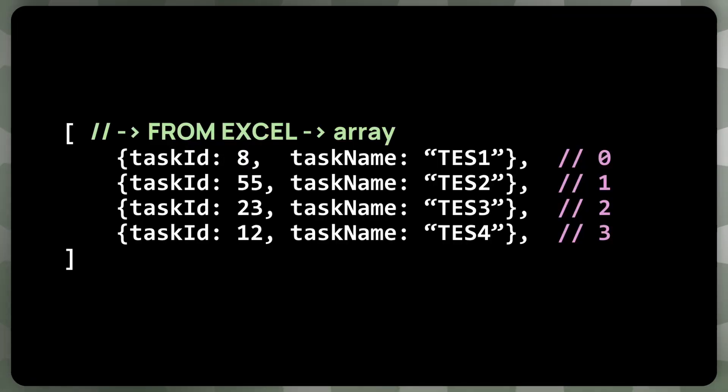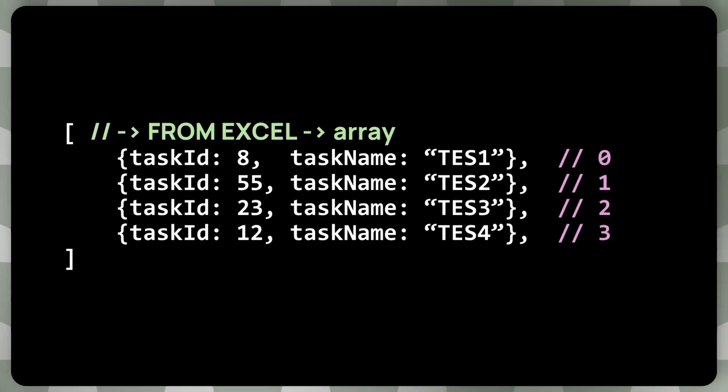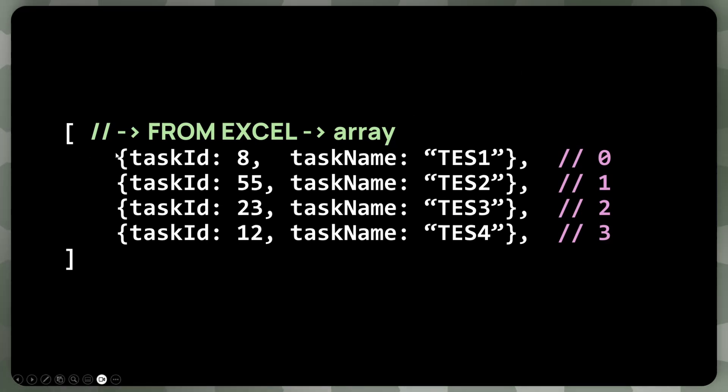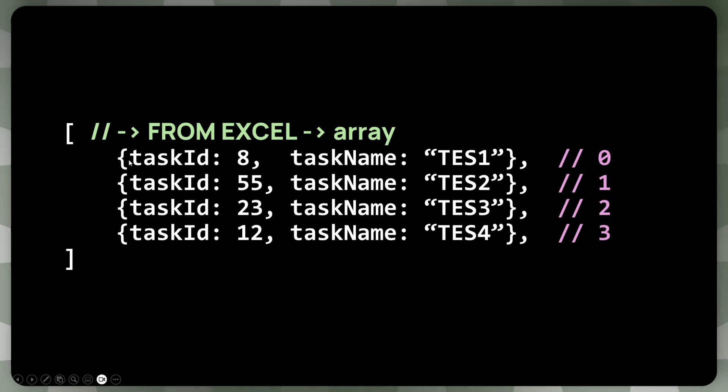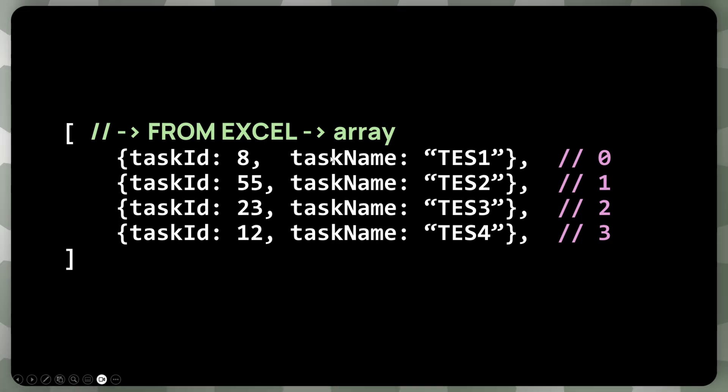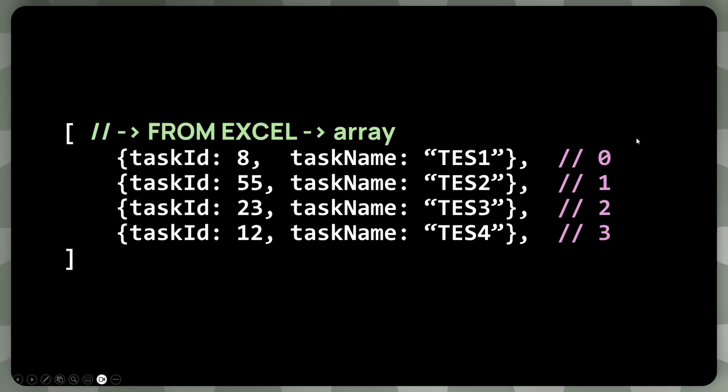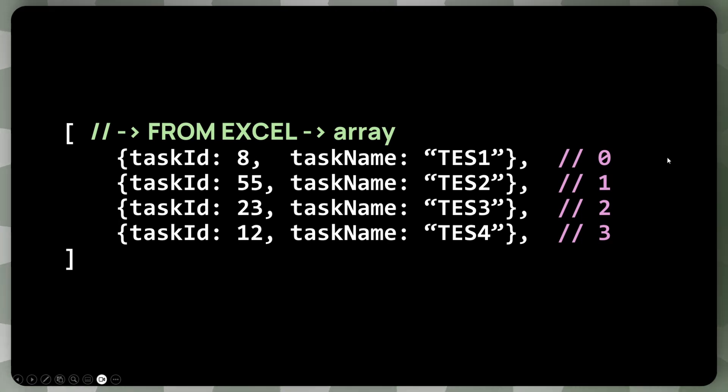Right. So we will be getting a list of tasks from Excel looking like this. So we will receive an array or a list of tasks and tasks will be objects, as you can see. So each object will have a set of properties like the task ID, the task name, and any other property that we have in Excel. Or if you have a completely different data set, this will be your data object.